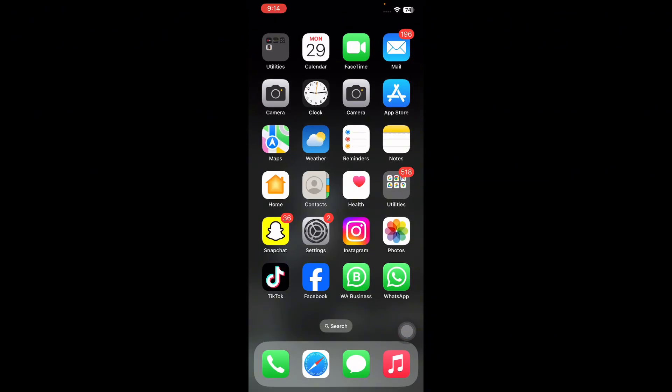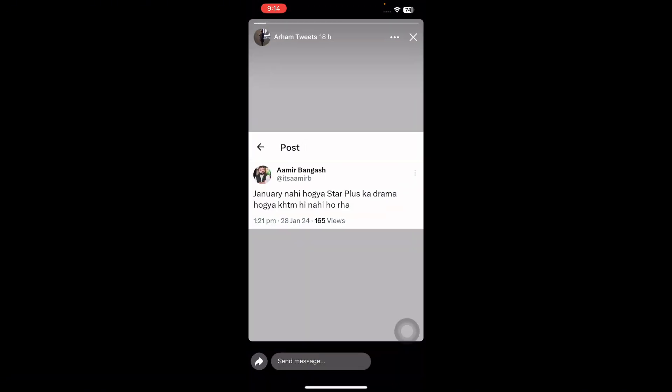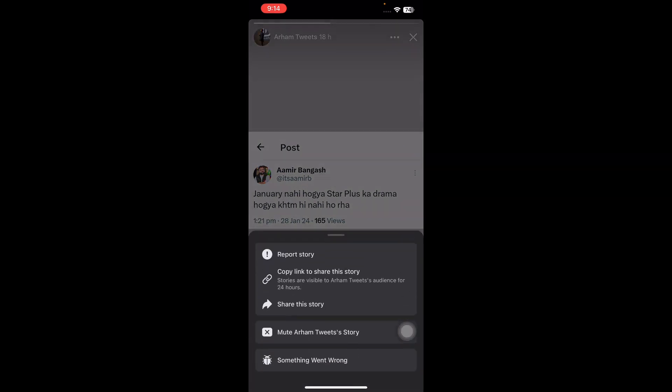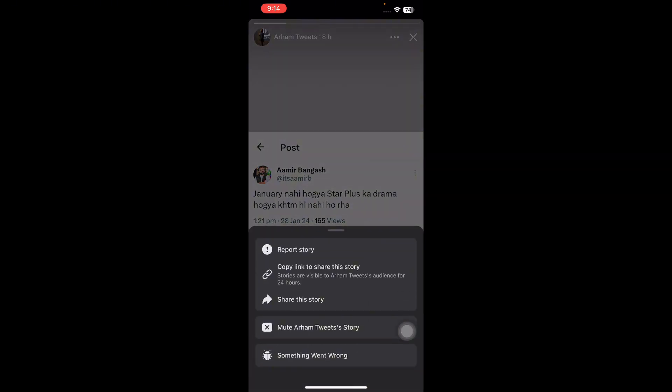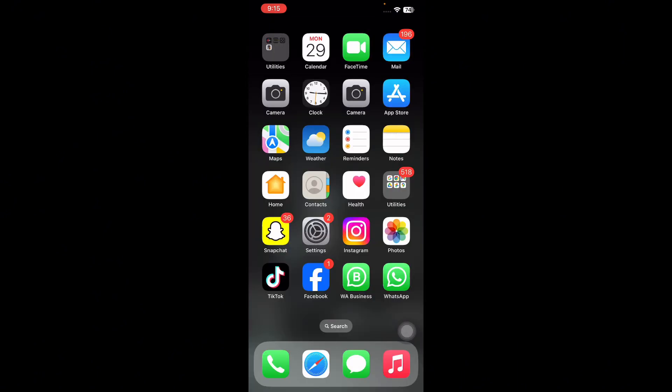Next, I'll tell you how to mute someone's Facebook story. Open the Facebook app and tap on the story of the person you want to mute. Select the three-dots icon in the top right corner and choose the Mute Story option from the pop-up menu.